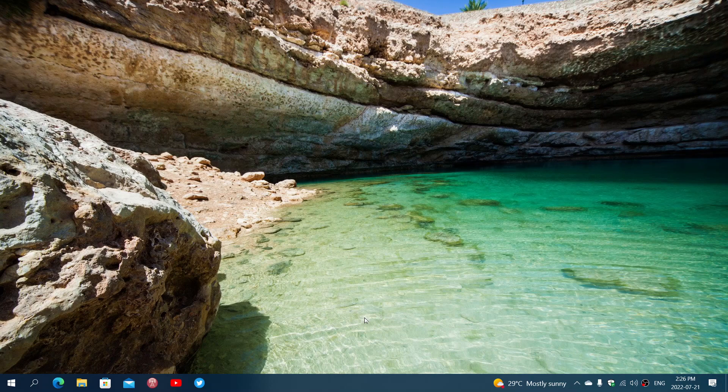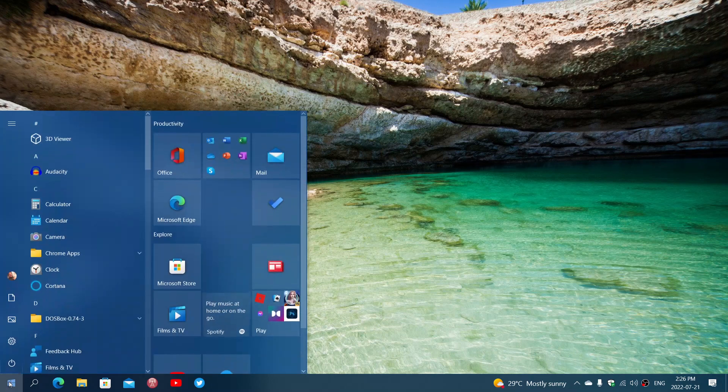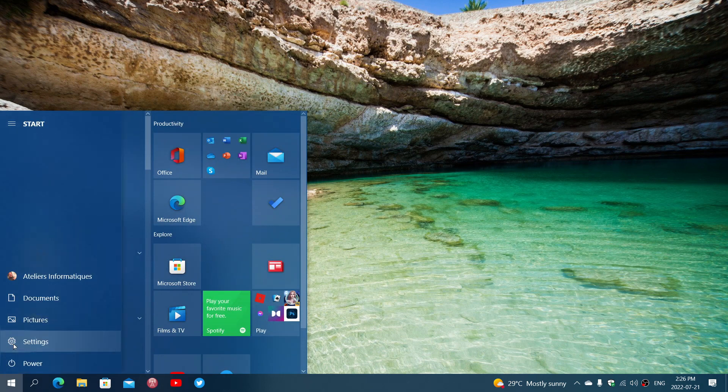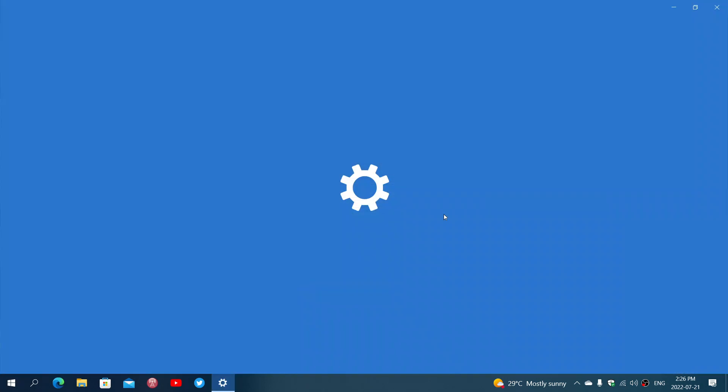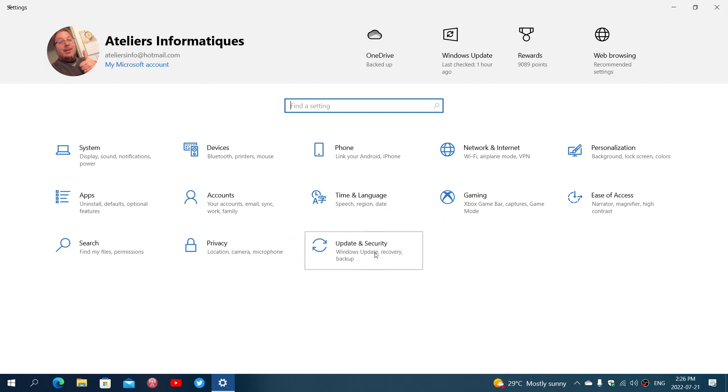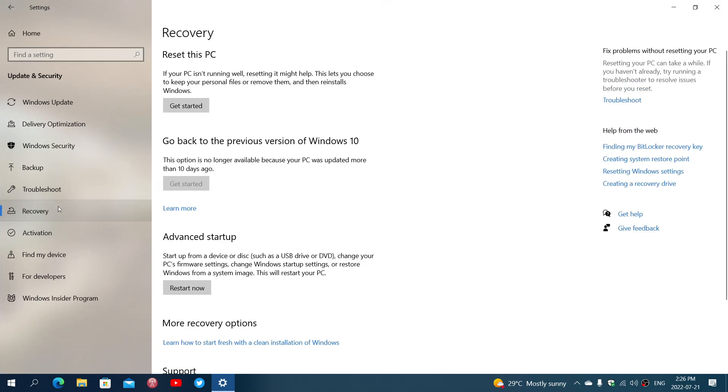That could be done in Windows 10. You could actually use the feature in Windows 10, which is to go into the update and security. And on the left side you'll see recovery, and there's one option that is reset the PC.